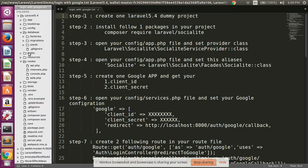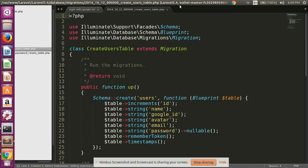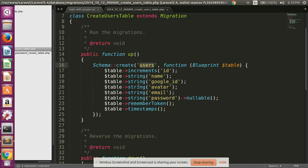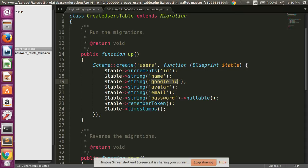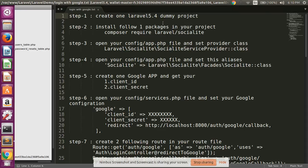Open your database migration and open your user migration file. Simply add two additional fields: google_id for our Google authentication ID, and avatar for a photo. Save this file and run your migration using the php artisan migrate command.